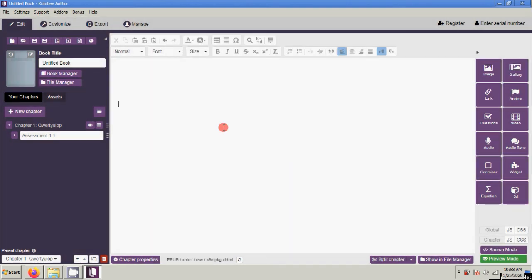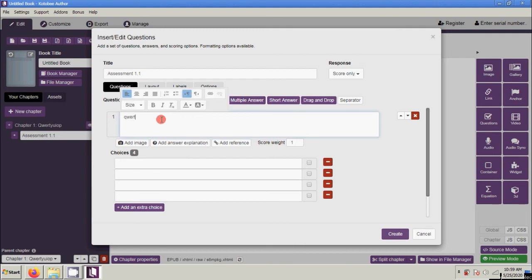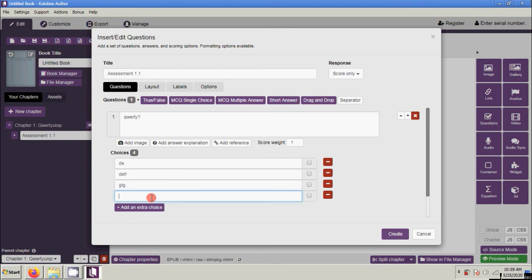Let's delete and try Multiple Choice with Multiple Answers. Position your cursor, click Questions, put your title, select Scores Only, then click Multiple Choice with Multiple Answers. Type your question and your choices. You have four options and you're going to set the correct answers — let's say there are two correct answers: the first choice and the last choice.